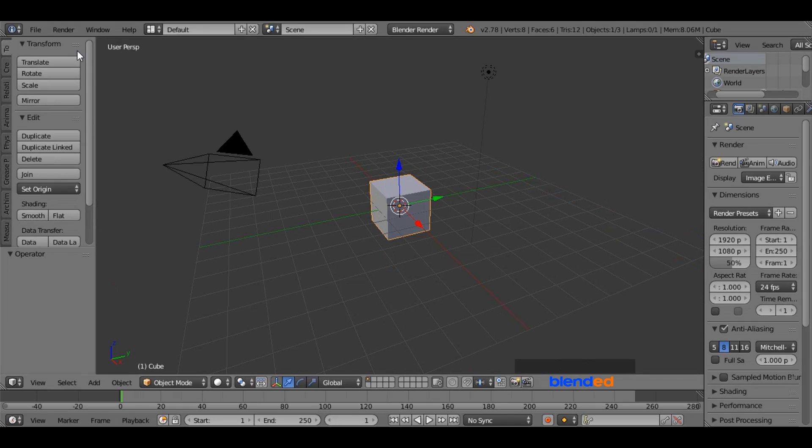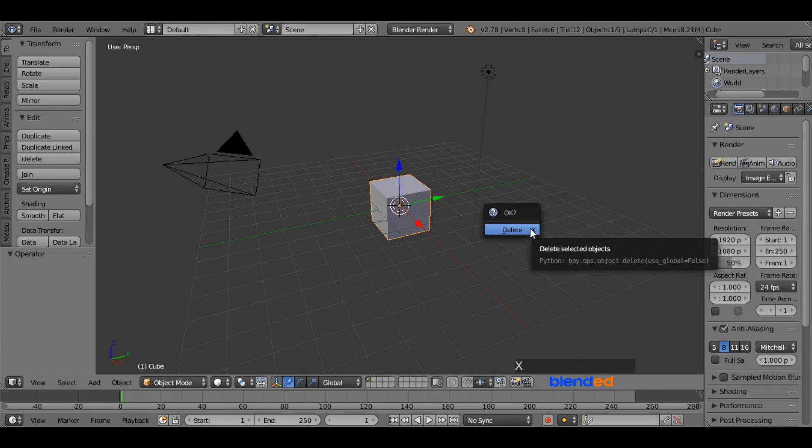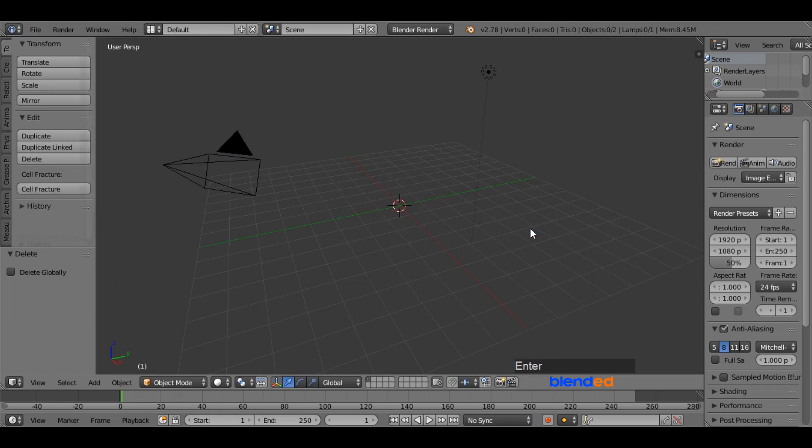Let's start by deleting the cube. Right mouse click on the cube to select it and press X and enter to delete it.